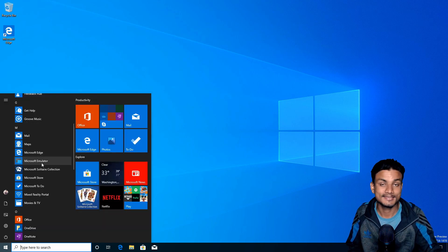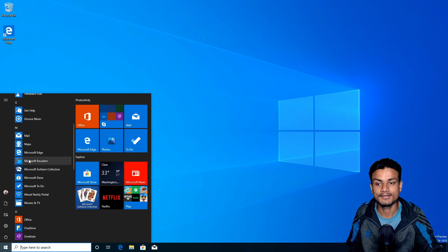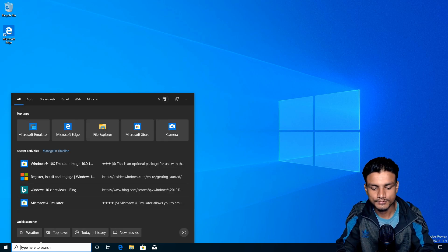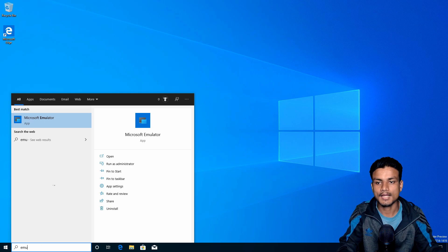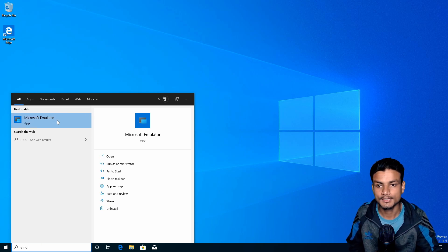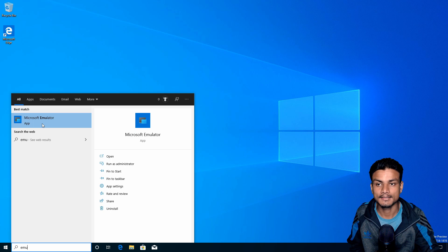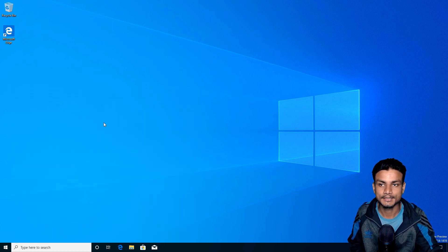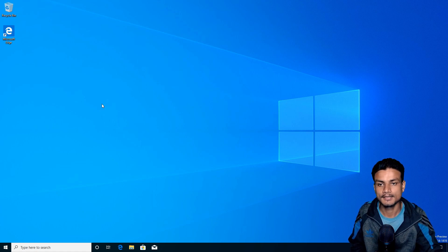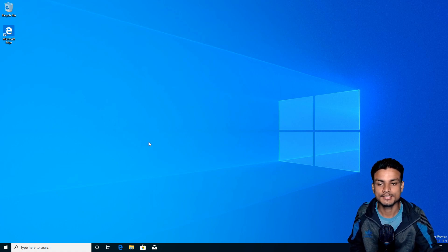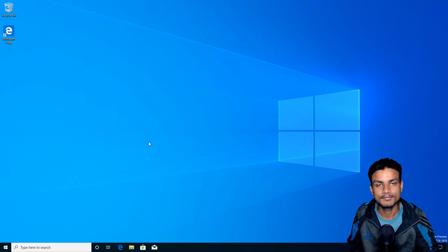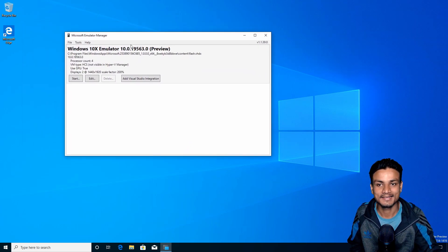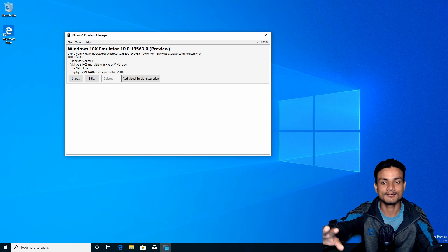Once you have installed the Microsoft Emulator, you can easily find it. You can also do a search - just search for 'emulator' and you can see this is the application we downloaded: Microsoft Emulator. Just click on it, open it, and wait until it opens up. Since I'm inside a virtual machine, it will take some time.